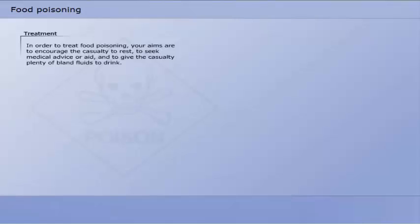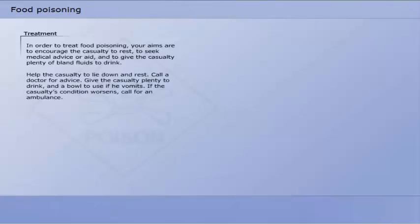Your aims are to encourage the casualty to rest, to seek medical advice or aid, and to give the casualty plenty of bland fluids to drink. Help the casualty to lie down and rest. Call a doctor for advice. Give the casualty plenty to drink and a bowl to use if he vomits. If the casualty's condition worsens, call for an ambulance.